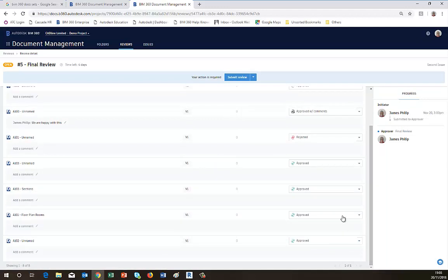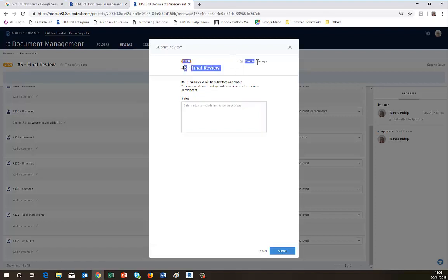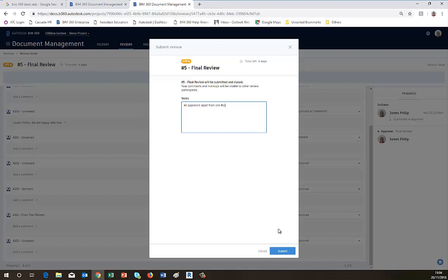So then we go Submit Review, and then you put some final notes. So the final note might be: All Approved apart from one file. And then we submit those.